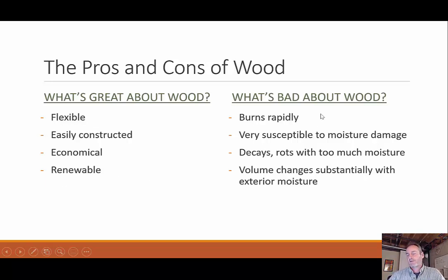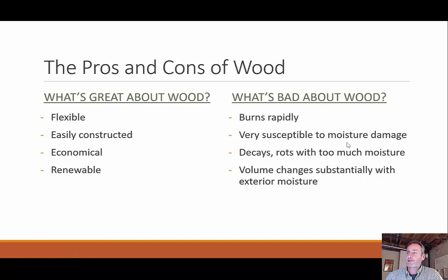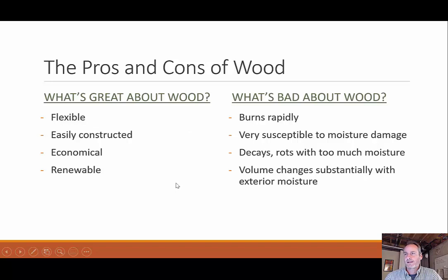What are the downsides? Wood burns rapidly, so you have to worry about how fire would propagate through a wood building. It's susceptible to moisture damage — unlike concrete and steel. It decays and rots with too much moisture exposure. There are also volume changes: as wood collects moisture, it can swell, and as moisture decreases, it shrinks.